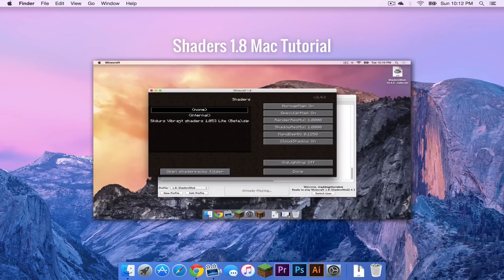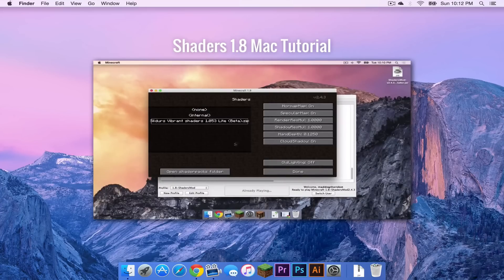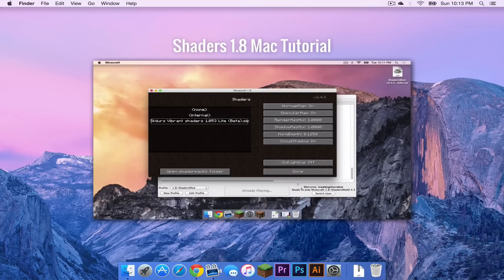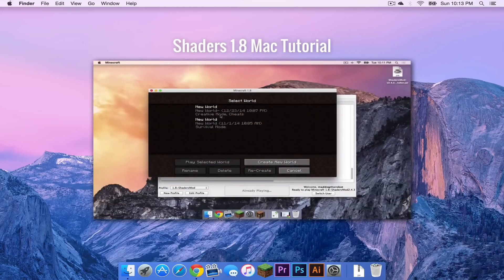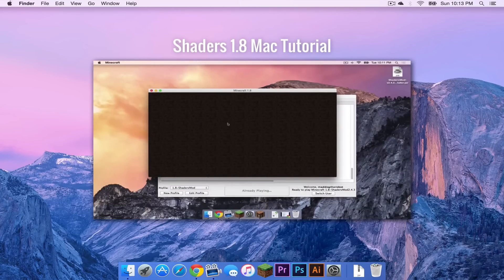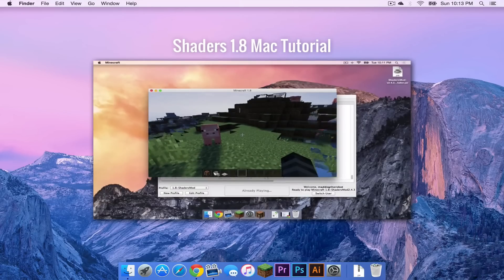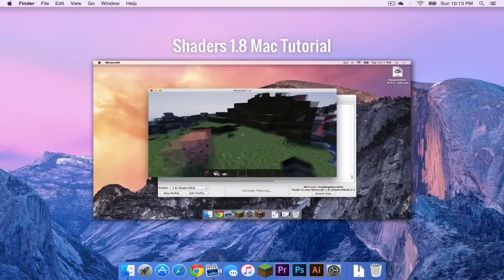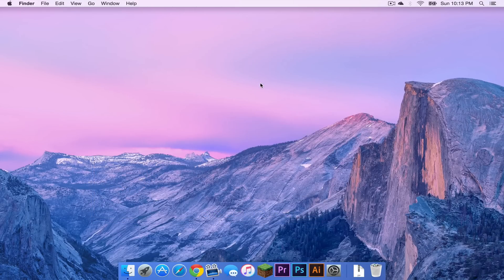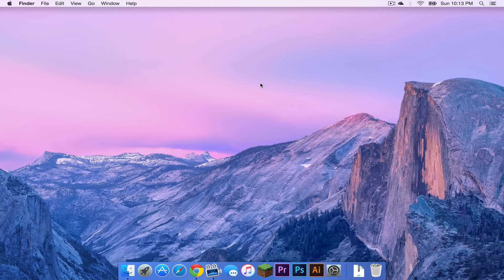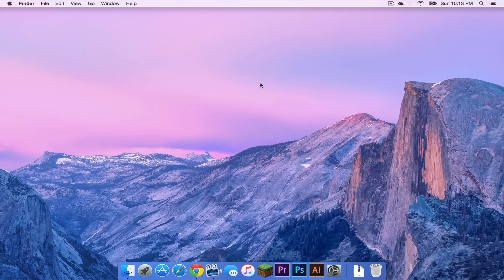Now if you already have it installed, you don't have to worry about that. However, if you don't install shaders for Minecraft 1.8, then come back and watch this video. Alright, now that that's out of the way, let me show you how to install a shader pack.